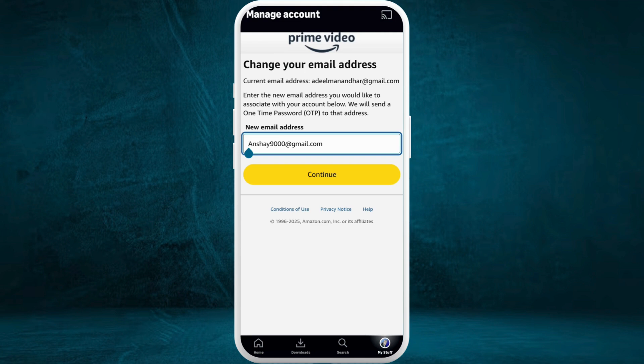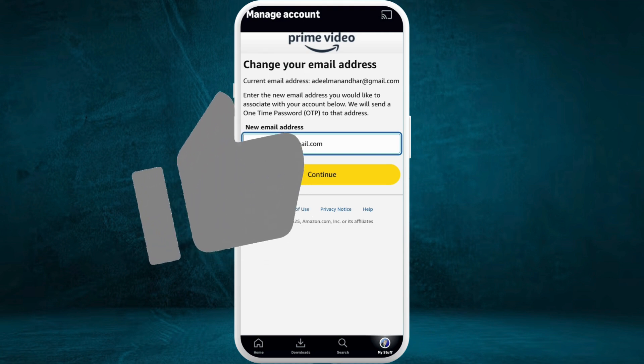Tap on the 'New Email Address' field and enter a new email address that you want to change to. Once you are done, tap on the 'Continue' button. And that's how you can easily change your email in your Amazon Prime Video account.